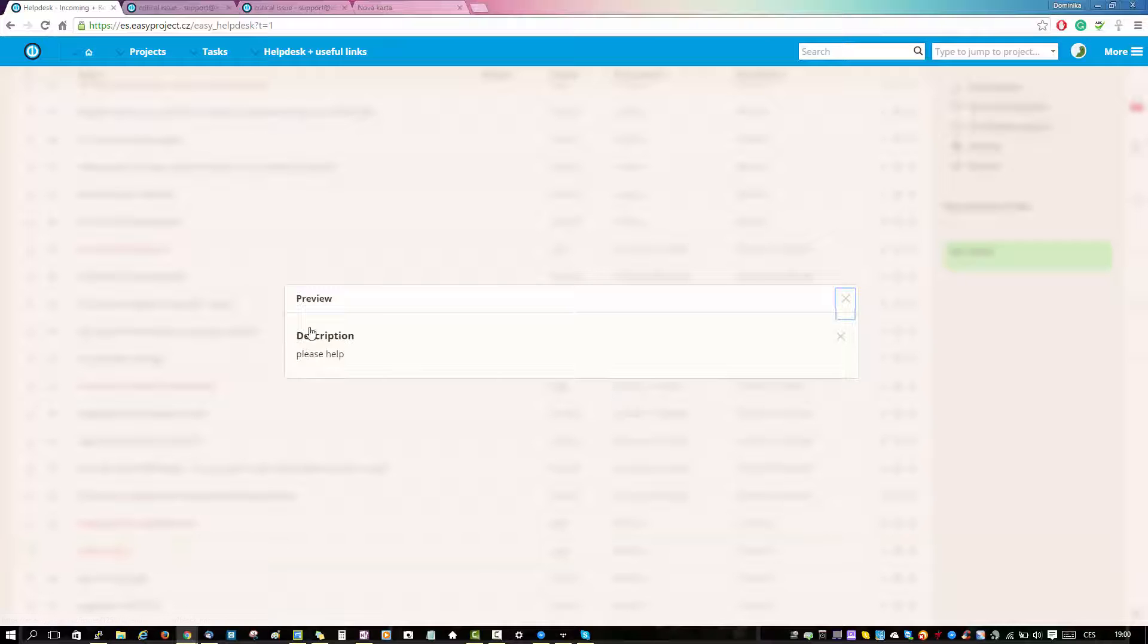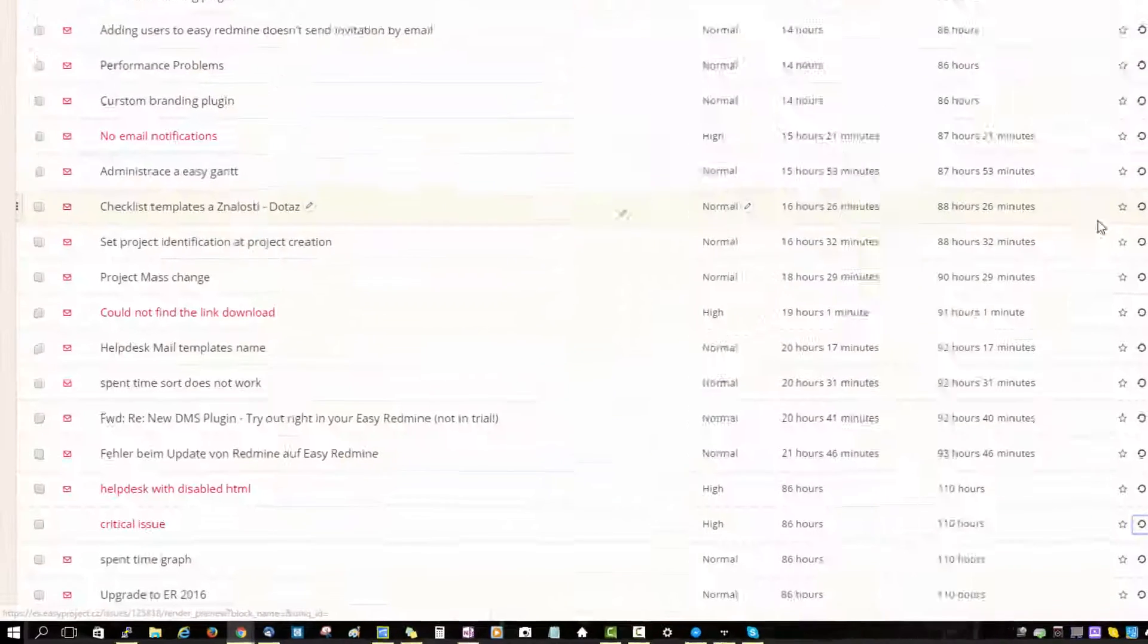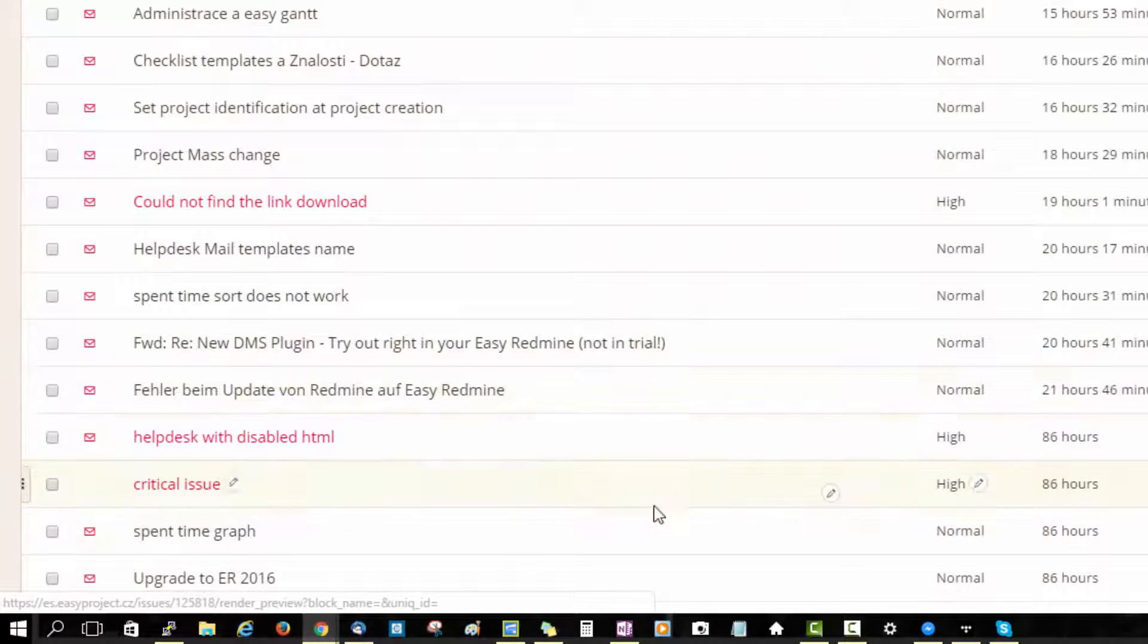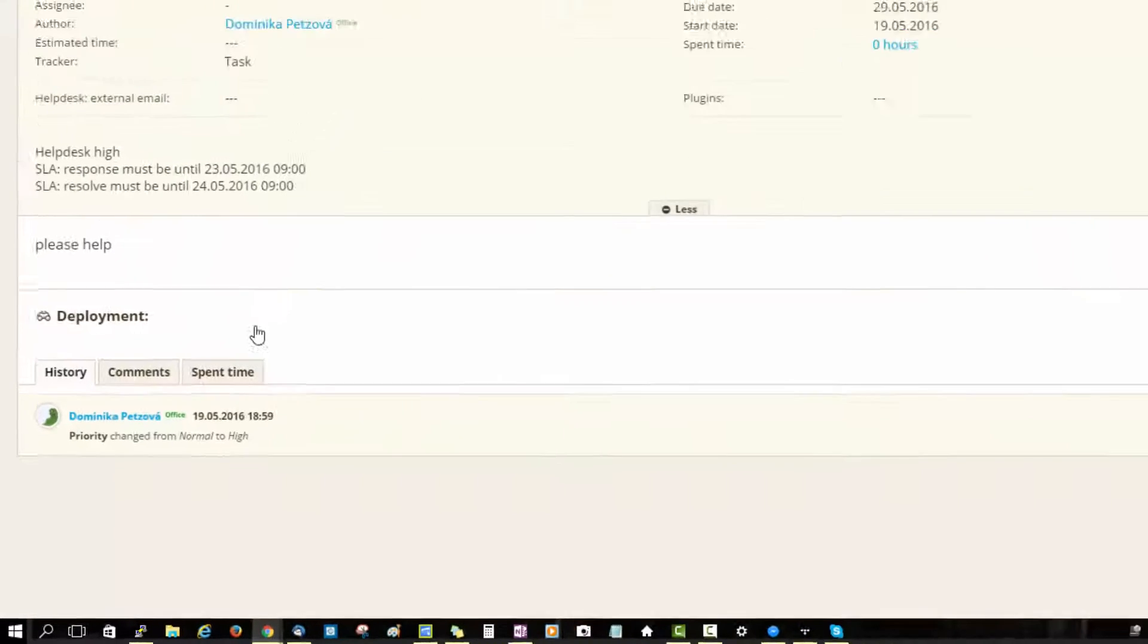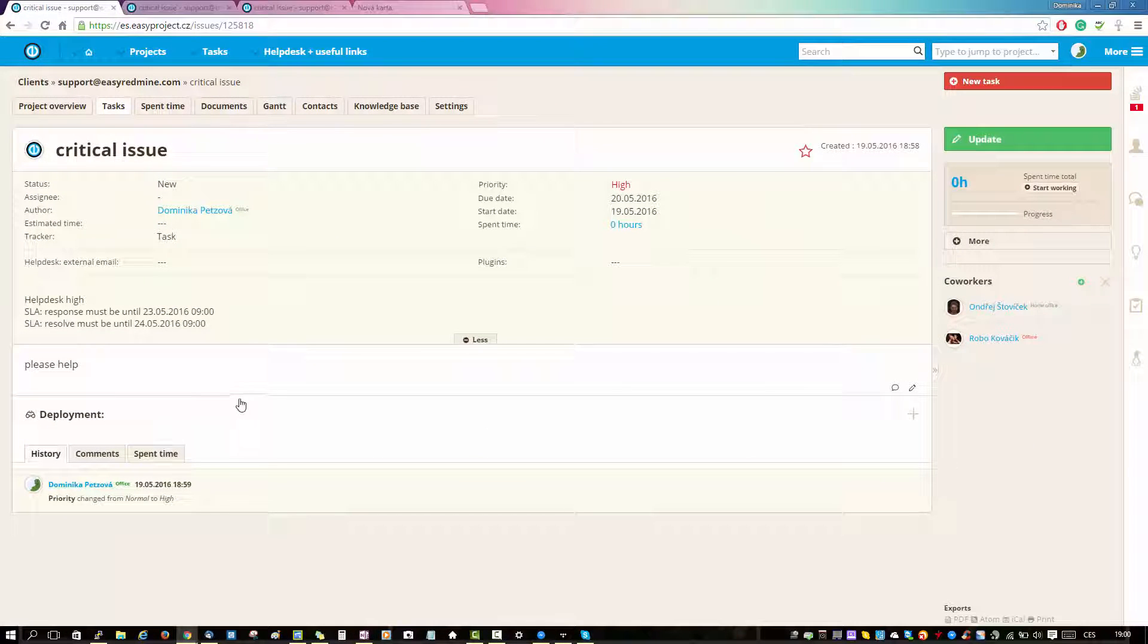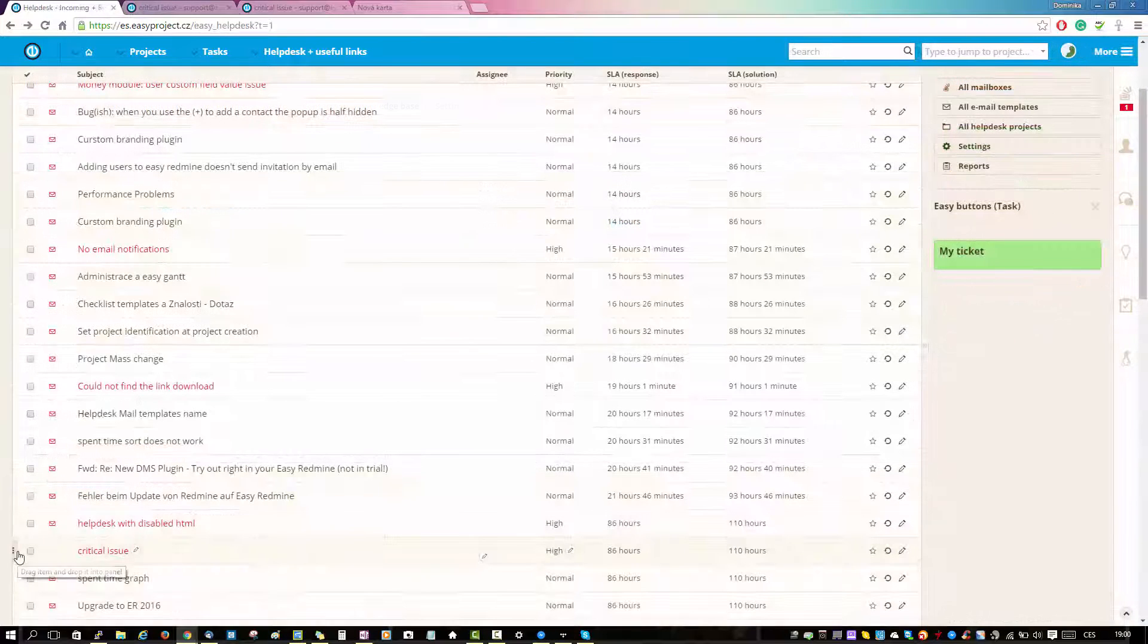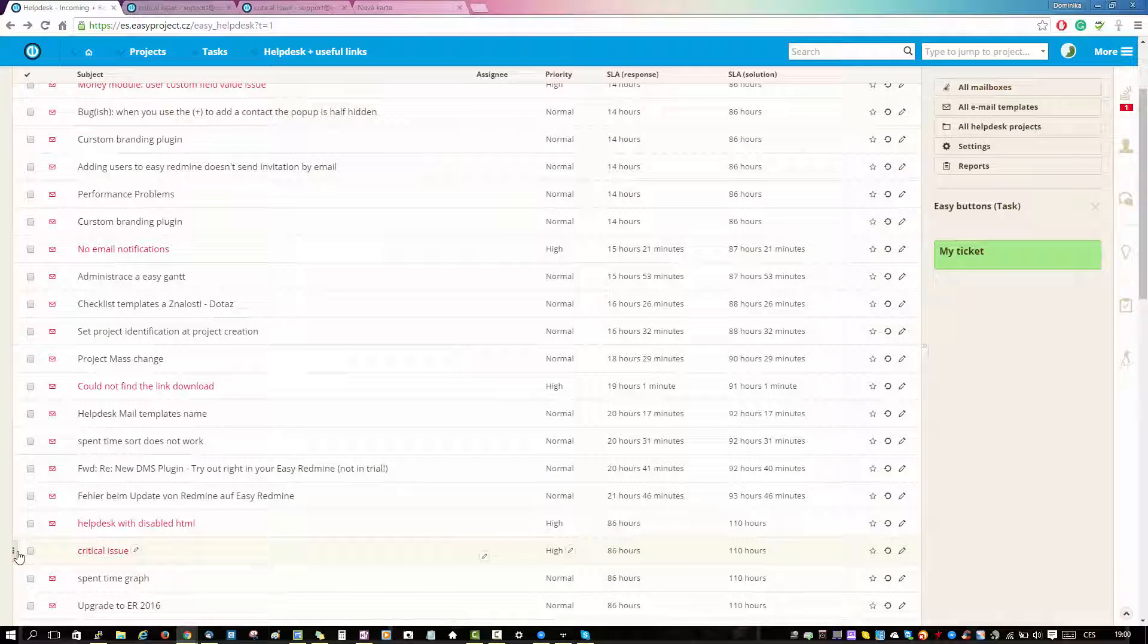preview the ticket by clicking on the button over here. You can manually update the task by just opening it, but it is much easier to do so with easy buttons. Just grab a task and move it to the easy button to assign this ticket.